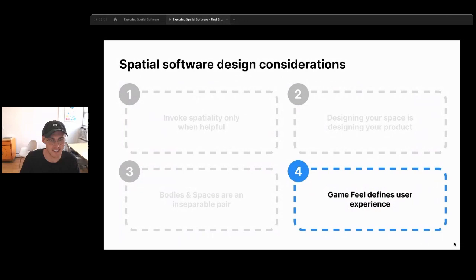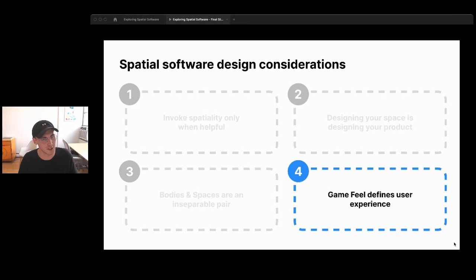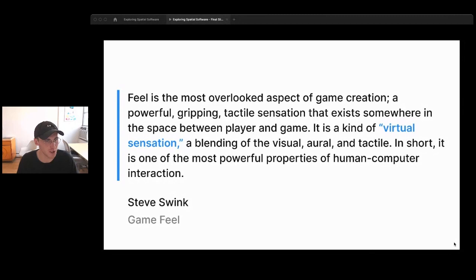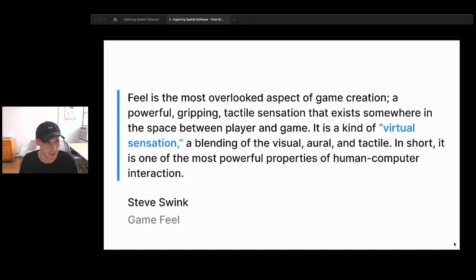One more design consideration: game feel defines user experience. In tech, we talk about feel a little bit — an app feels fast or snappy — but it's often an afterthought. In game design and therefore spatial software design, feel becomes really really important. The book Game Feel describes it as 'the most overlooked aspect of game creation — a powerful, gripping, tactile sensation that exists somewhere in the space between player and game, a blending of the visual, aural, and tactile. In short, it is one of the most powerful properties of human-computer interaction.'